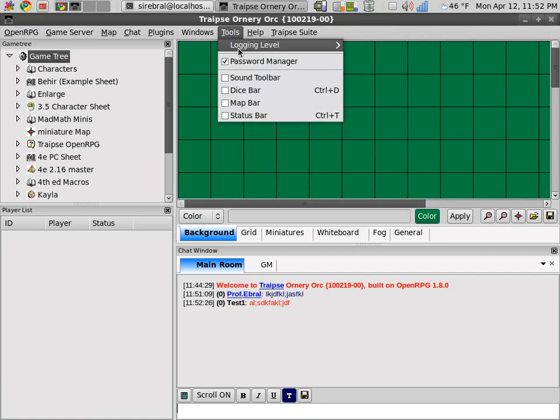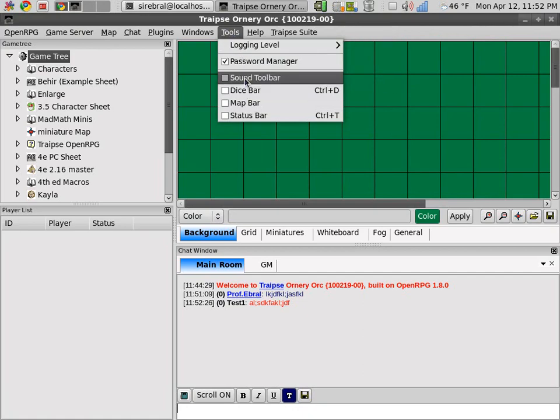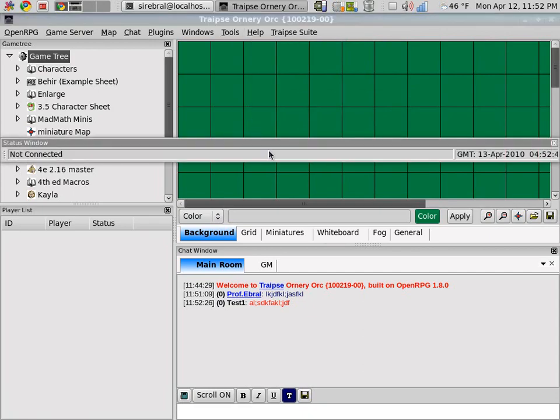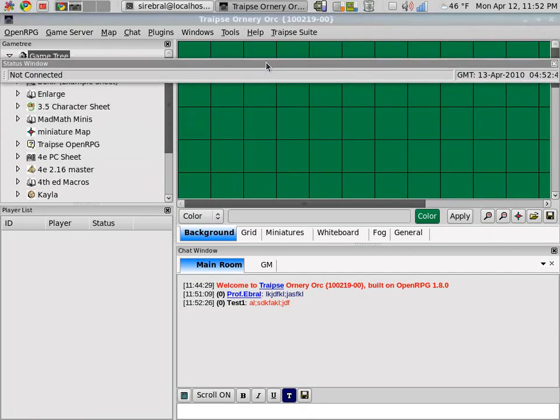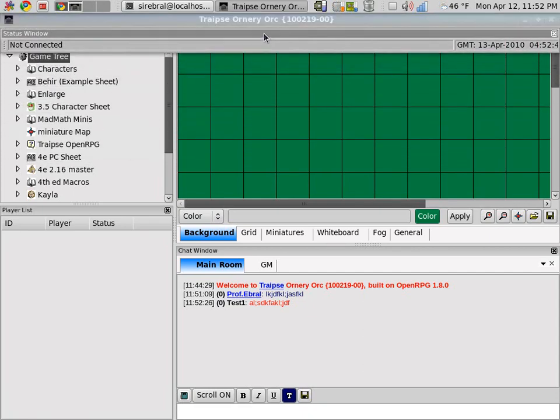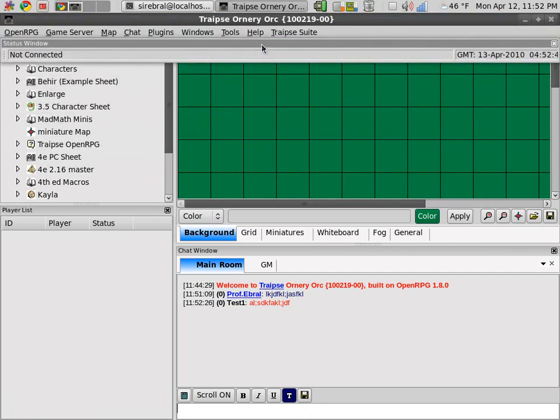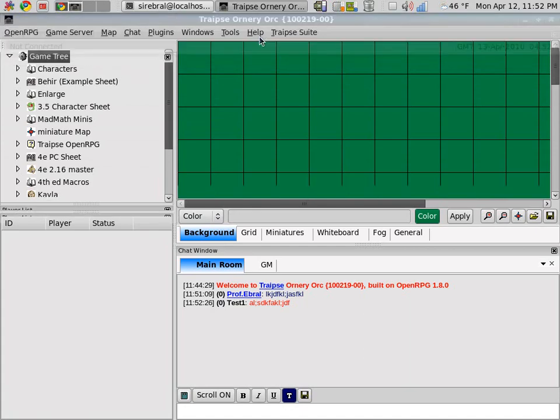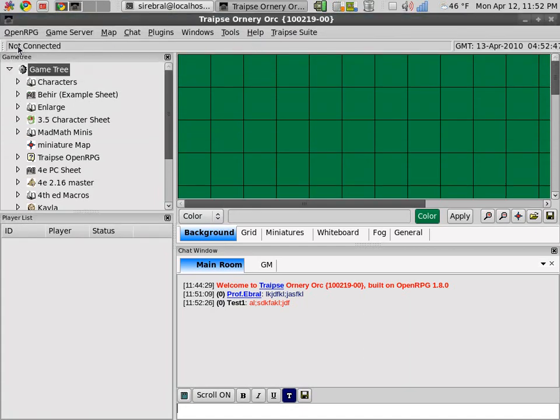These tools are pretty old and not used very much. The status bar is pretty nice. You can dock this up here and then it'll show you that you're not connected or it'll tell you what server you are connected to. And the time in GMT.